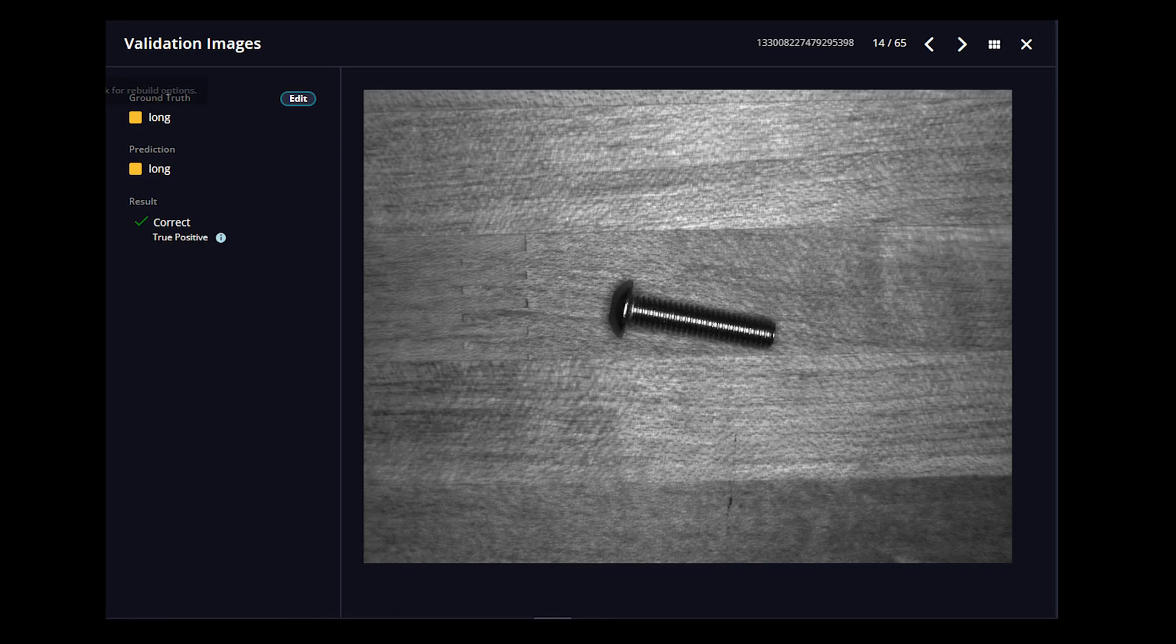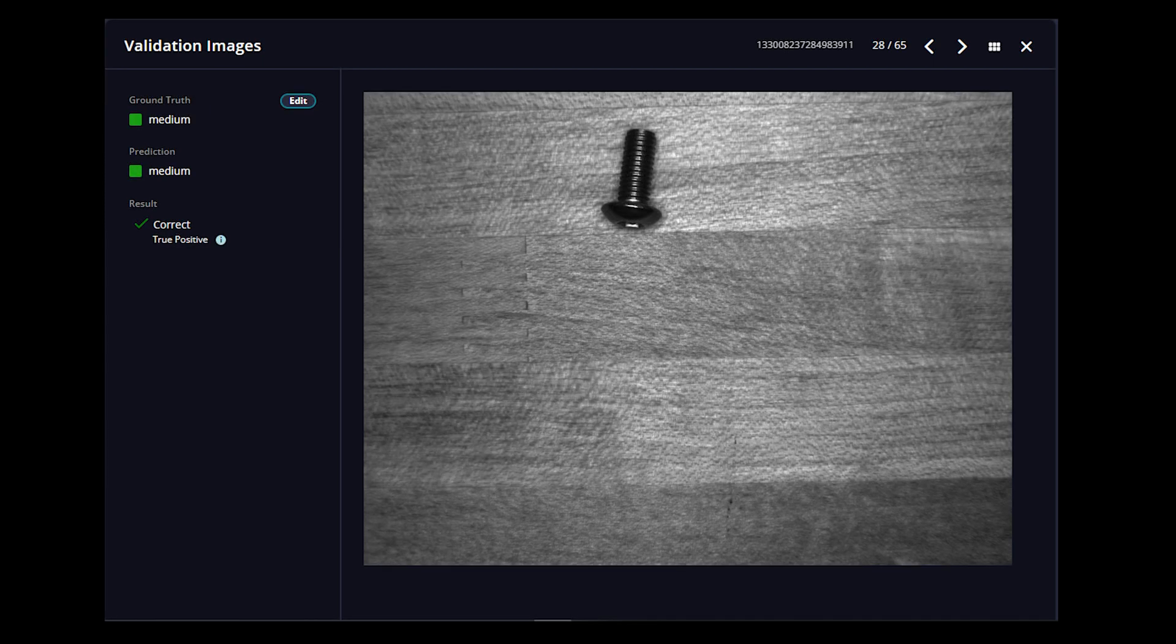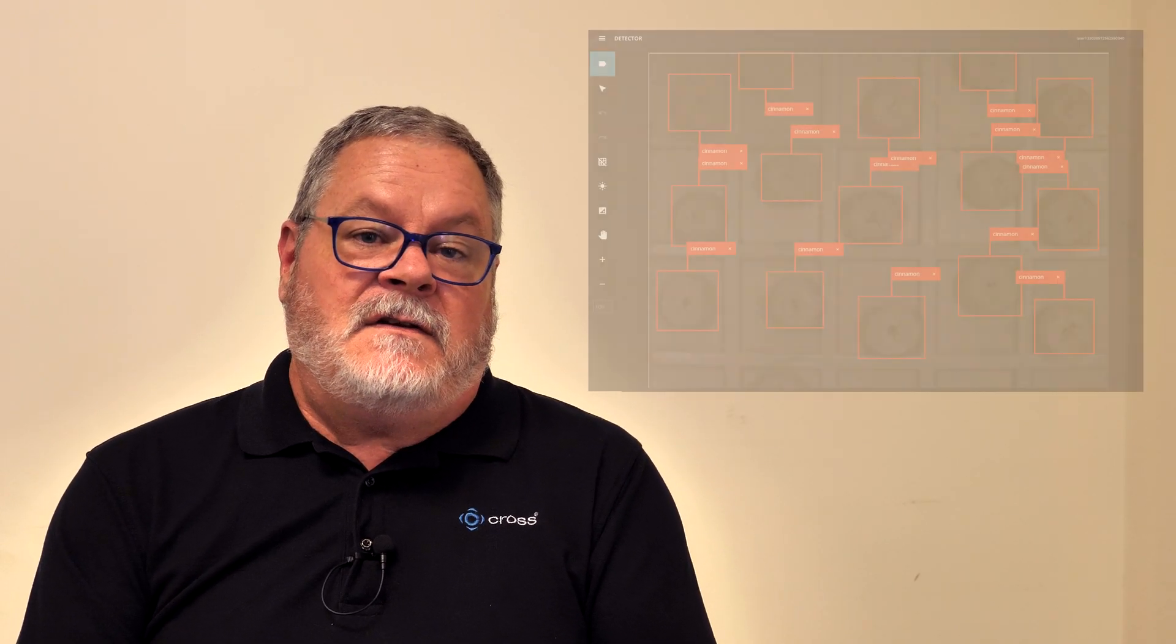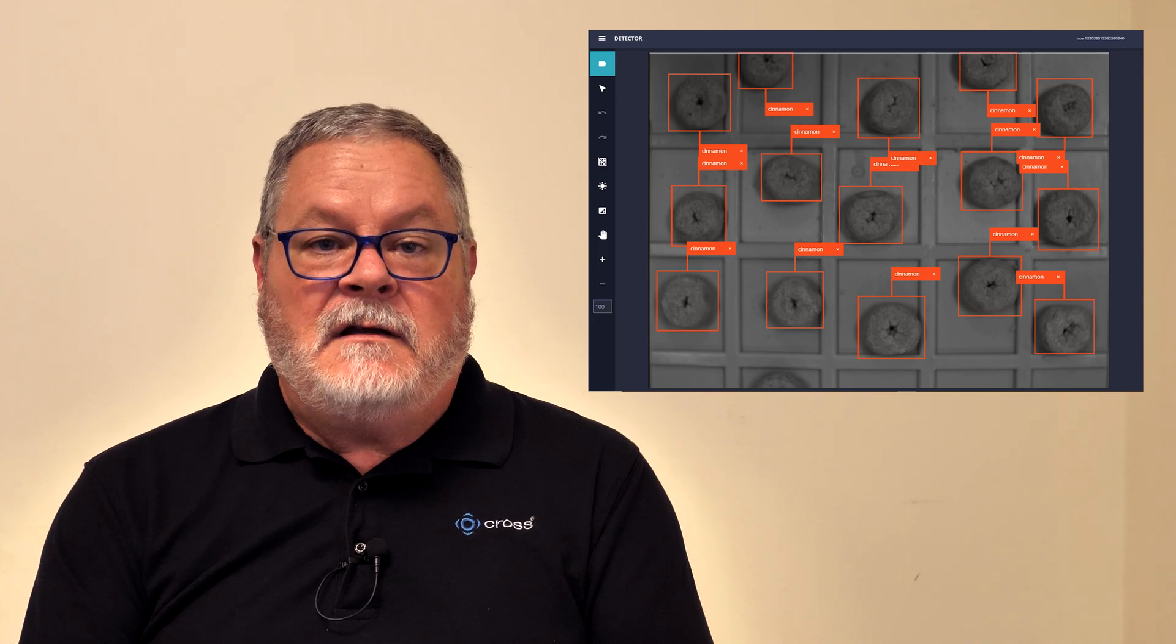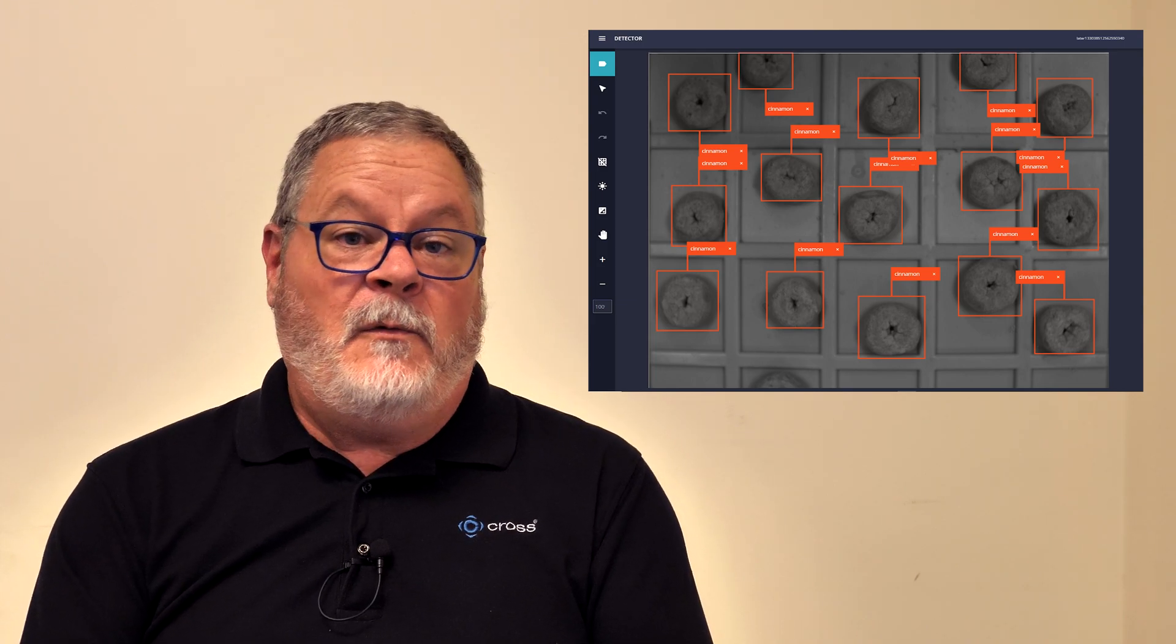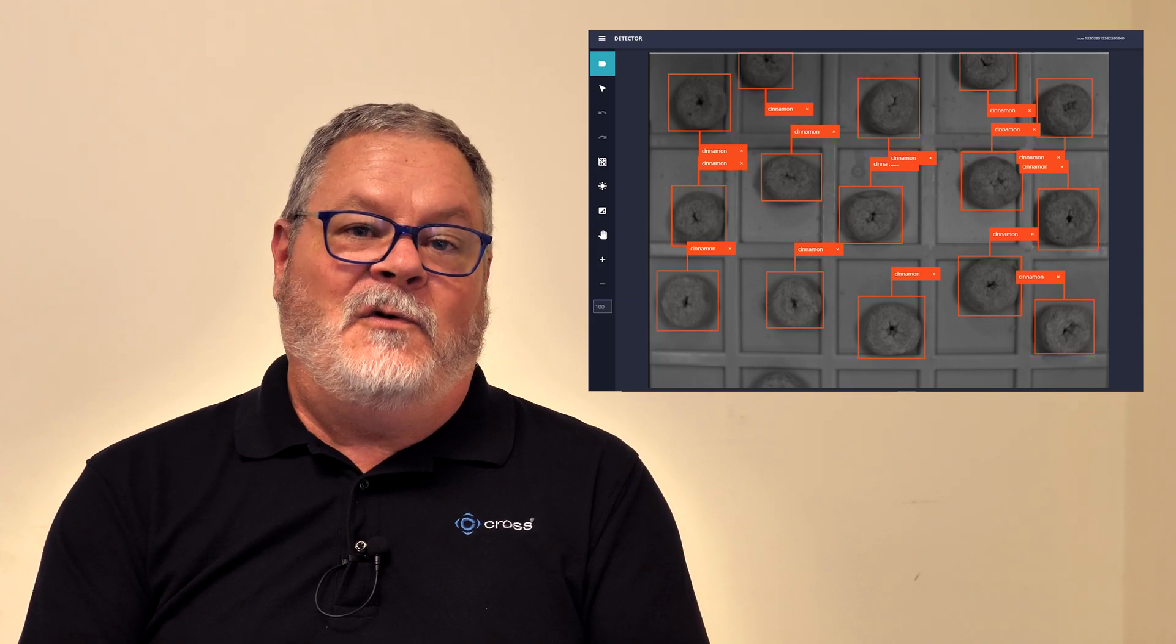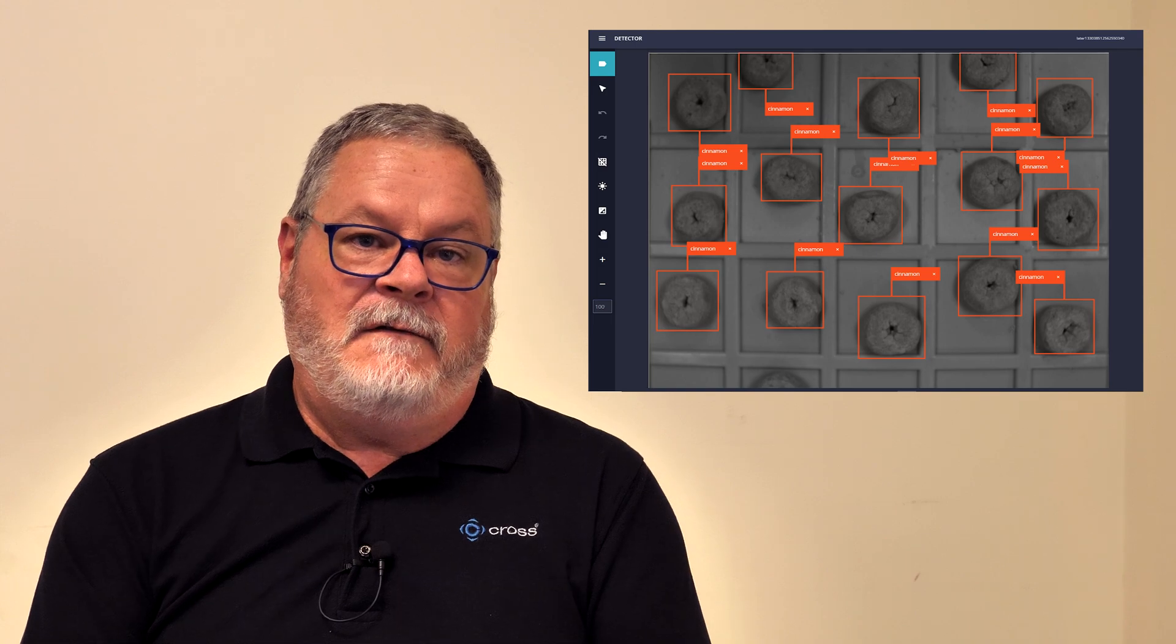But a detector has the unique capability of giving us the position of the item in the screen with mathematical coordinates. These coordinates or this information can then be coupled with a robot, for example, to guide the robot to pick up that particular device.